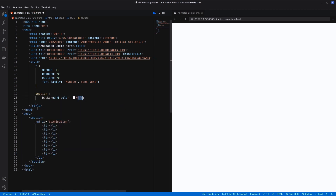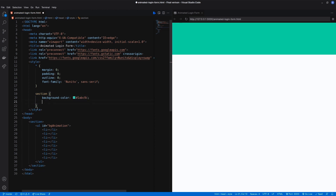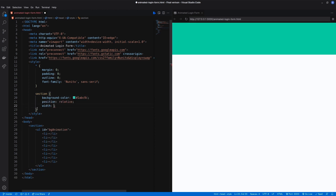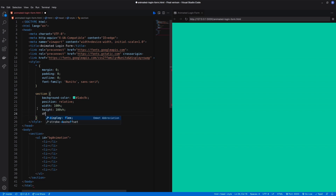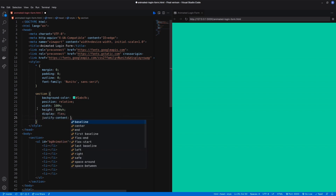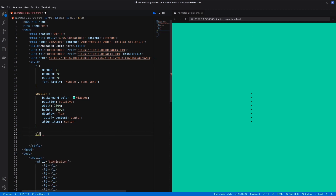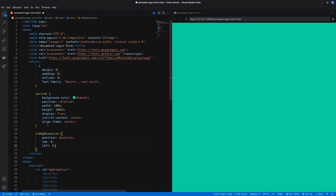Now set the background color, position, width, and height. To keep the form in the middle I need to use display flex. Set the ul position to absolute so it will cover the complete area.